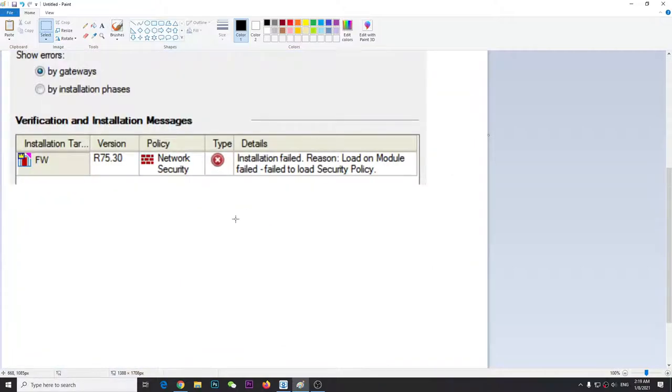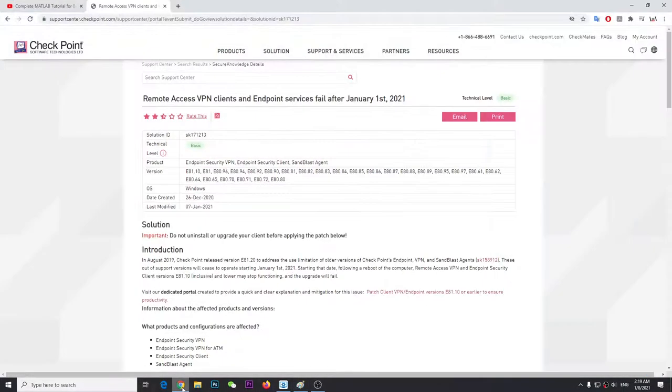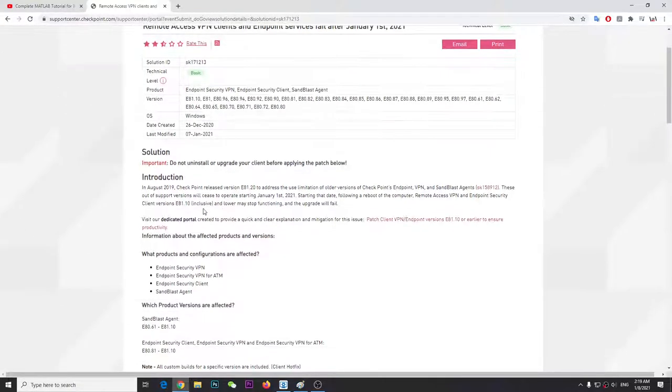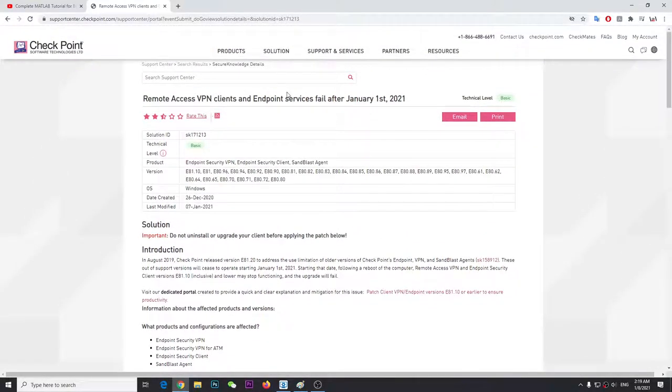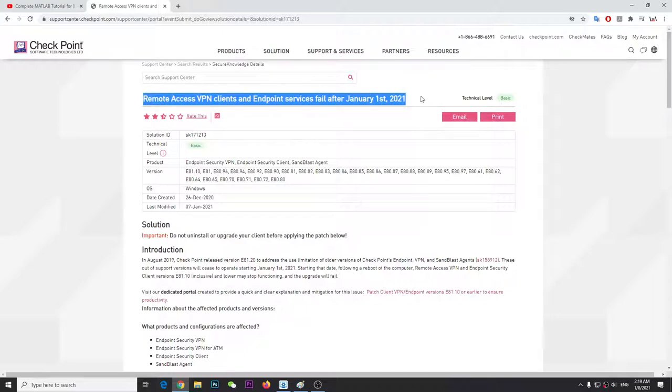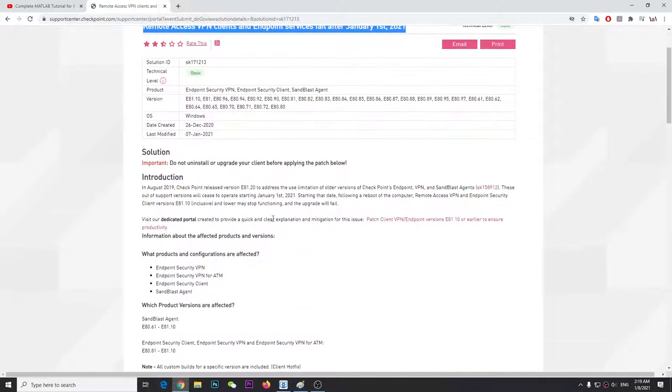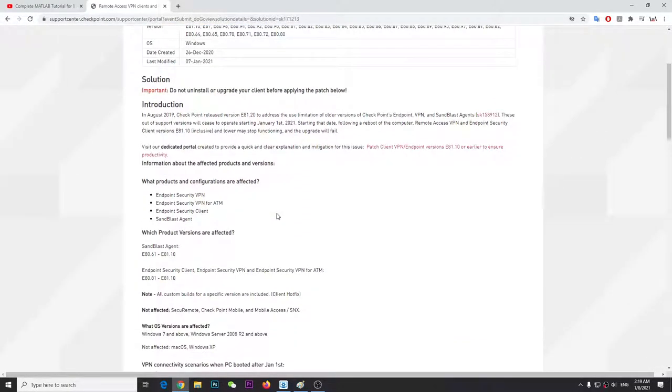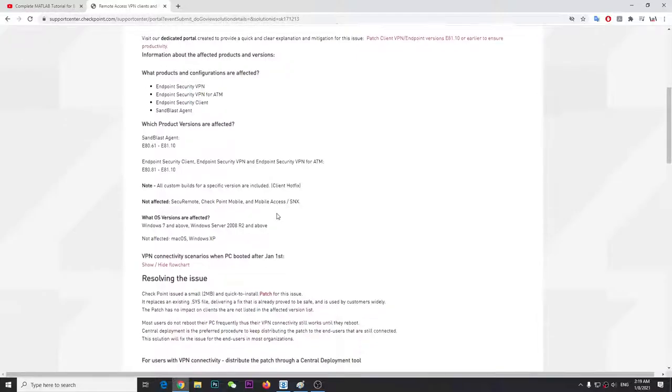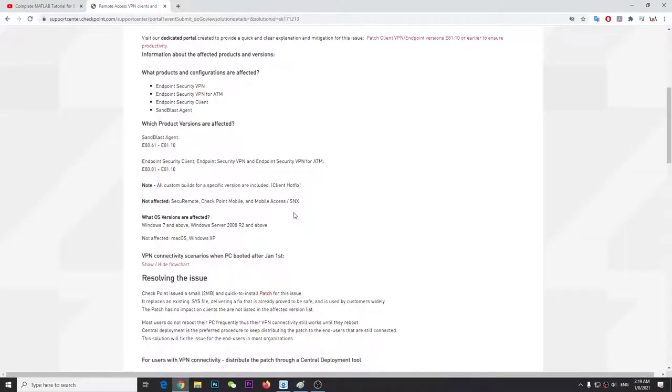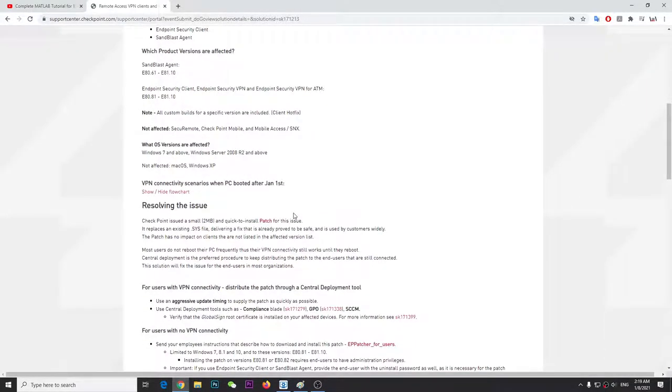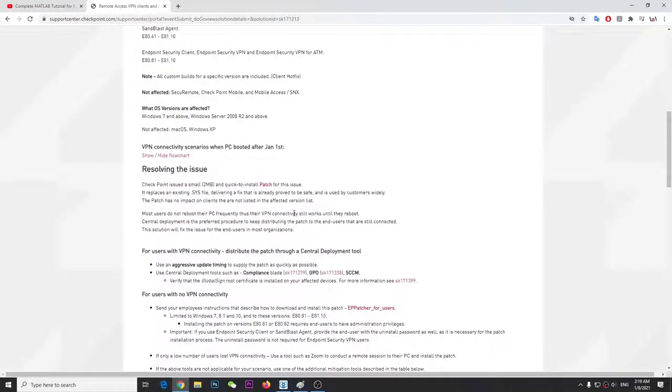This isn't actually my PC, but I found the solution. It's pretty simple - just go to Checkpoint's website. Once you're here, you can see this is an issue on their end, not a Windows problem. All you have to do is download and install a patch.